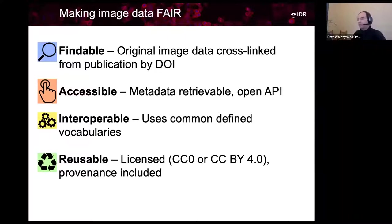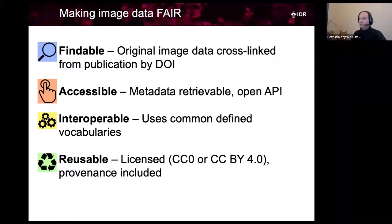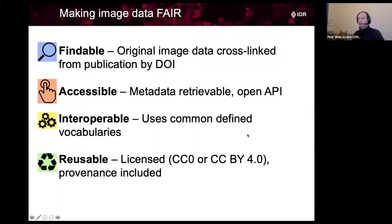As you saw yesterday in the workshop, we used the IDR data for training you on OMERO. But of course, this shouldn't be the only way you can reuse the data. I already highlighted how the IDR is meant to be used.